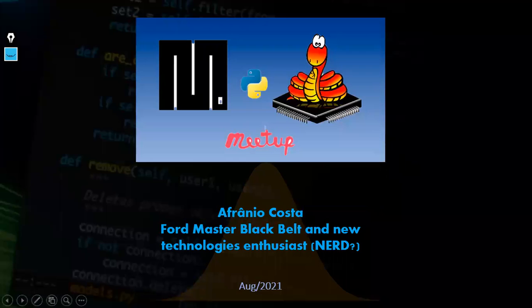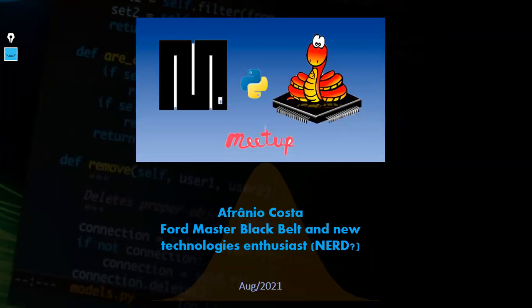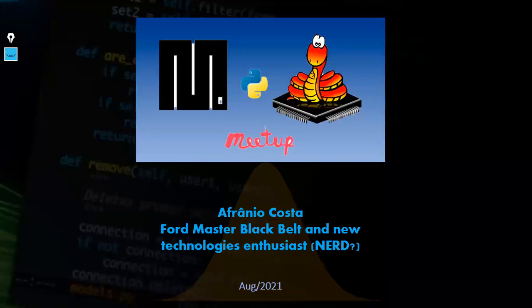Thank you very much, Dan, for this opportunity to present here the subjects about microcontrollers and MicroPython. Thank you all for joining this meeting today. The plan for today is to give you a brief introduction about microcontrollers and MicroPython — and for sure, have fun. Because that's what microcontrollers are about.